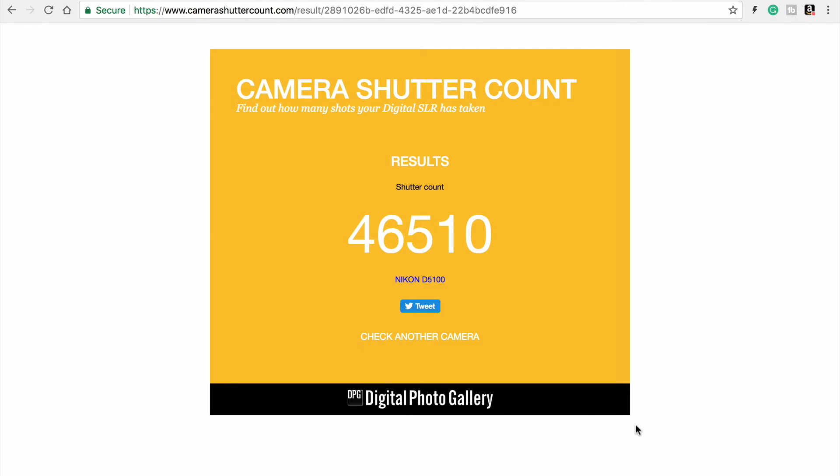I'd have to check. I'm not selling it anyway. I'm just doing this as a video, but it seems like pretty high. This camera is like six years old though.